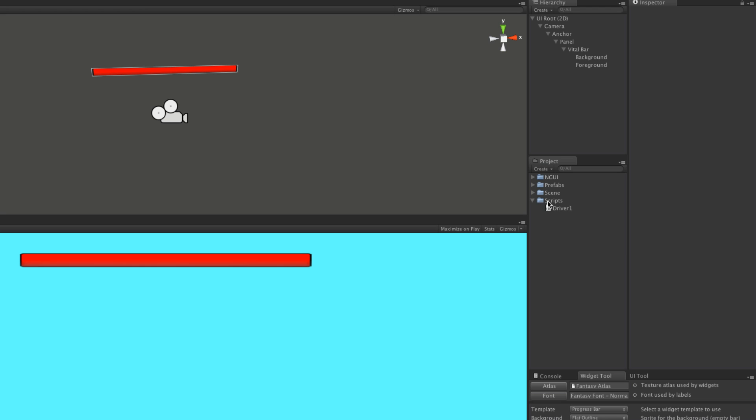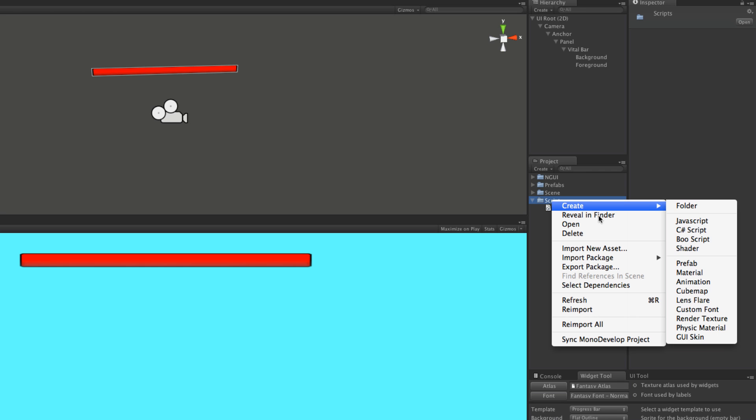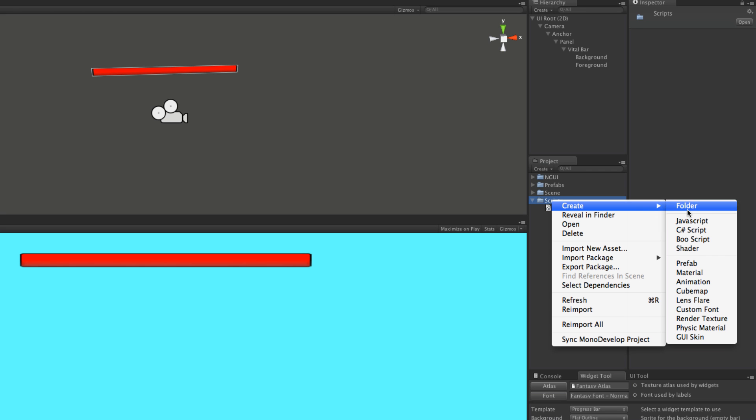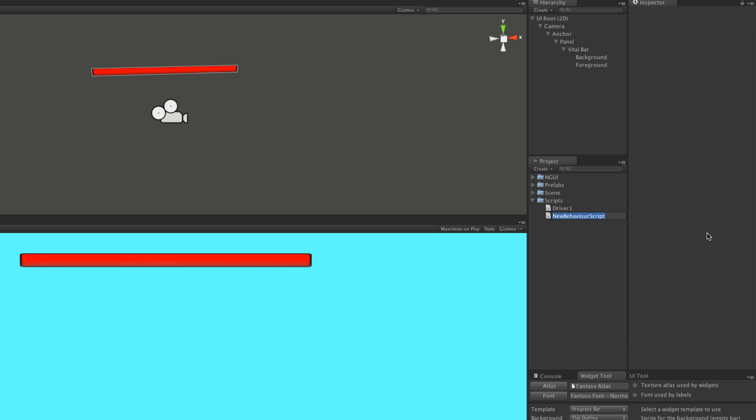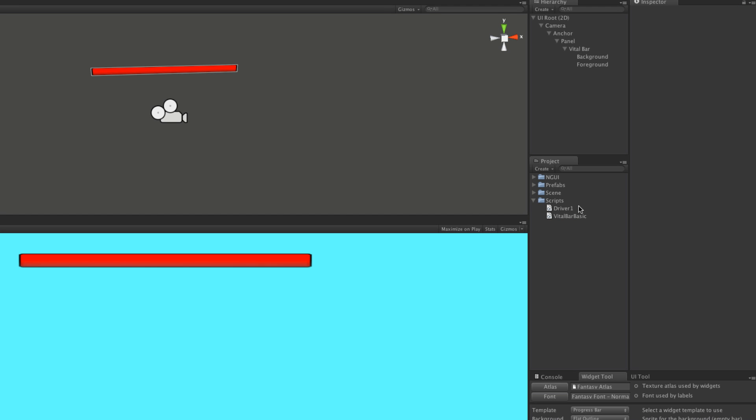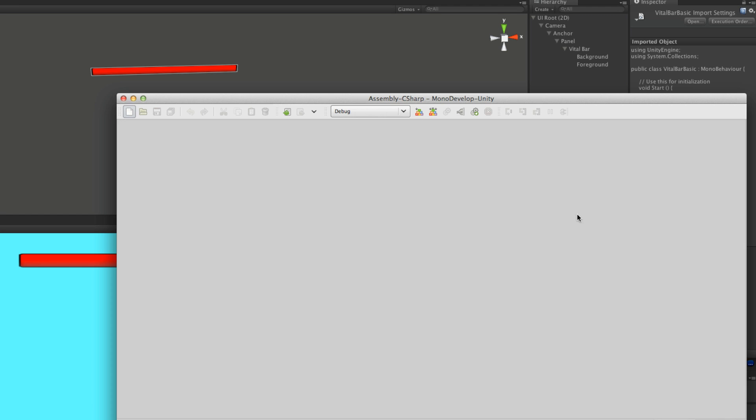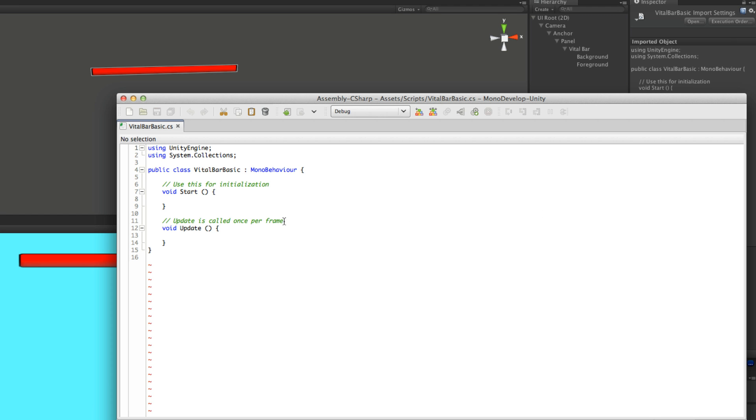I'm going to save that and make a script. We're going to be making quite a few different types of vital bars. This is the most basic one. So I'll create a C-sharp script and call it VitalBarBasic. Let's open this up in MonoDevelop.